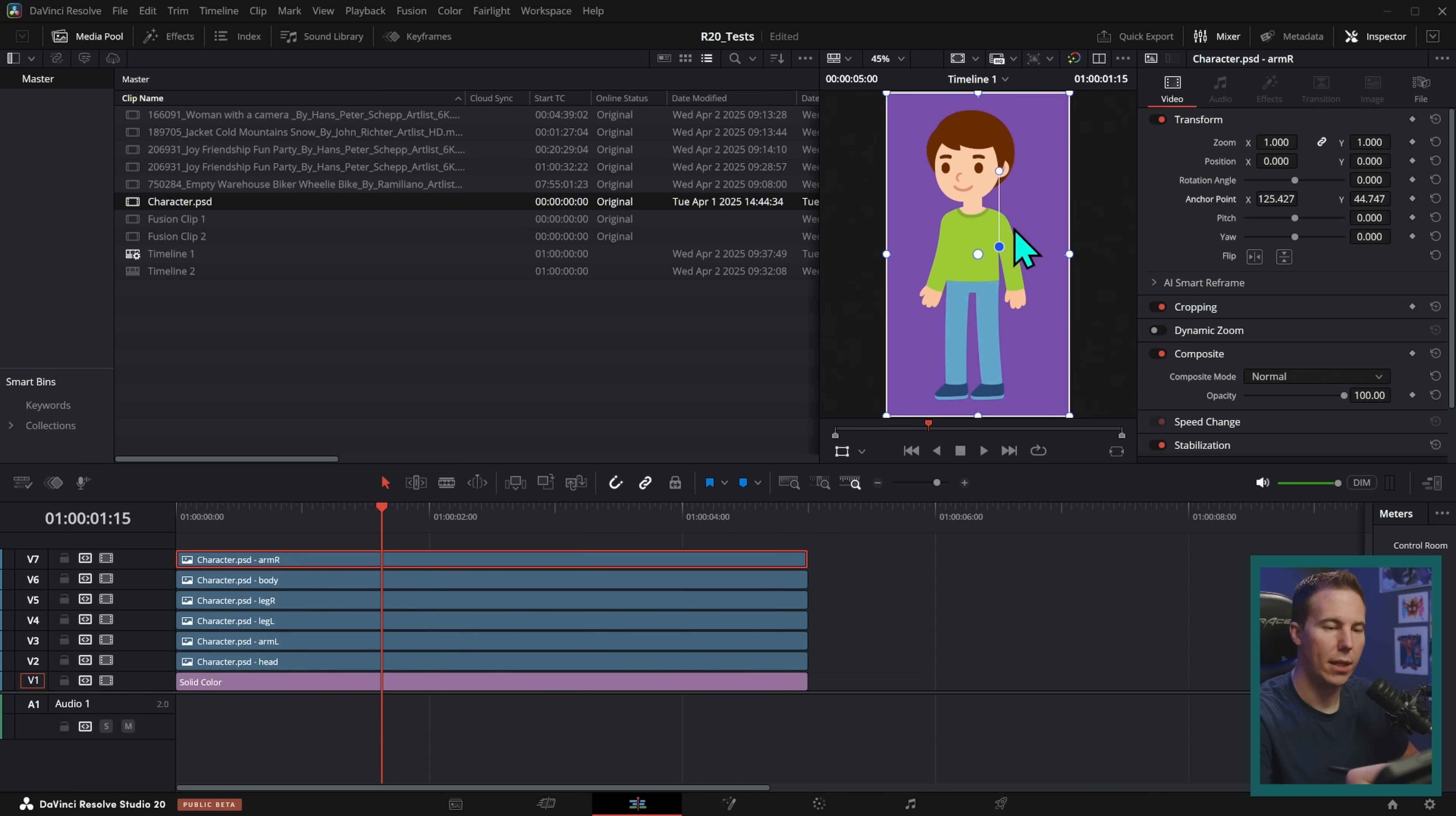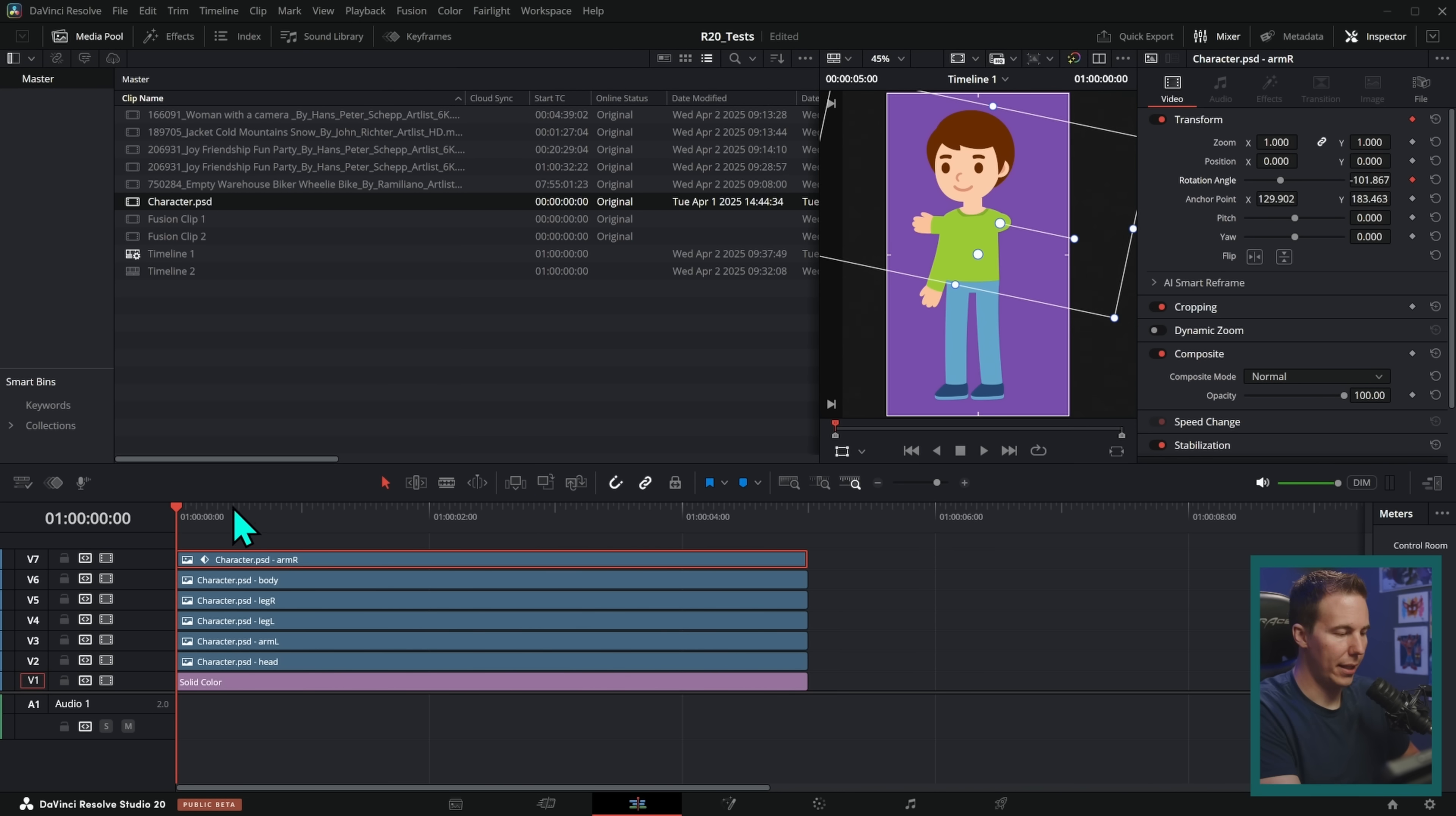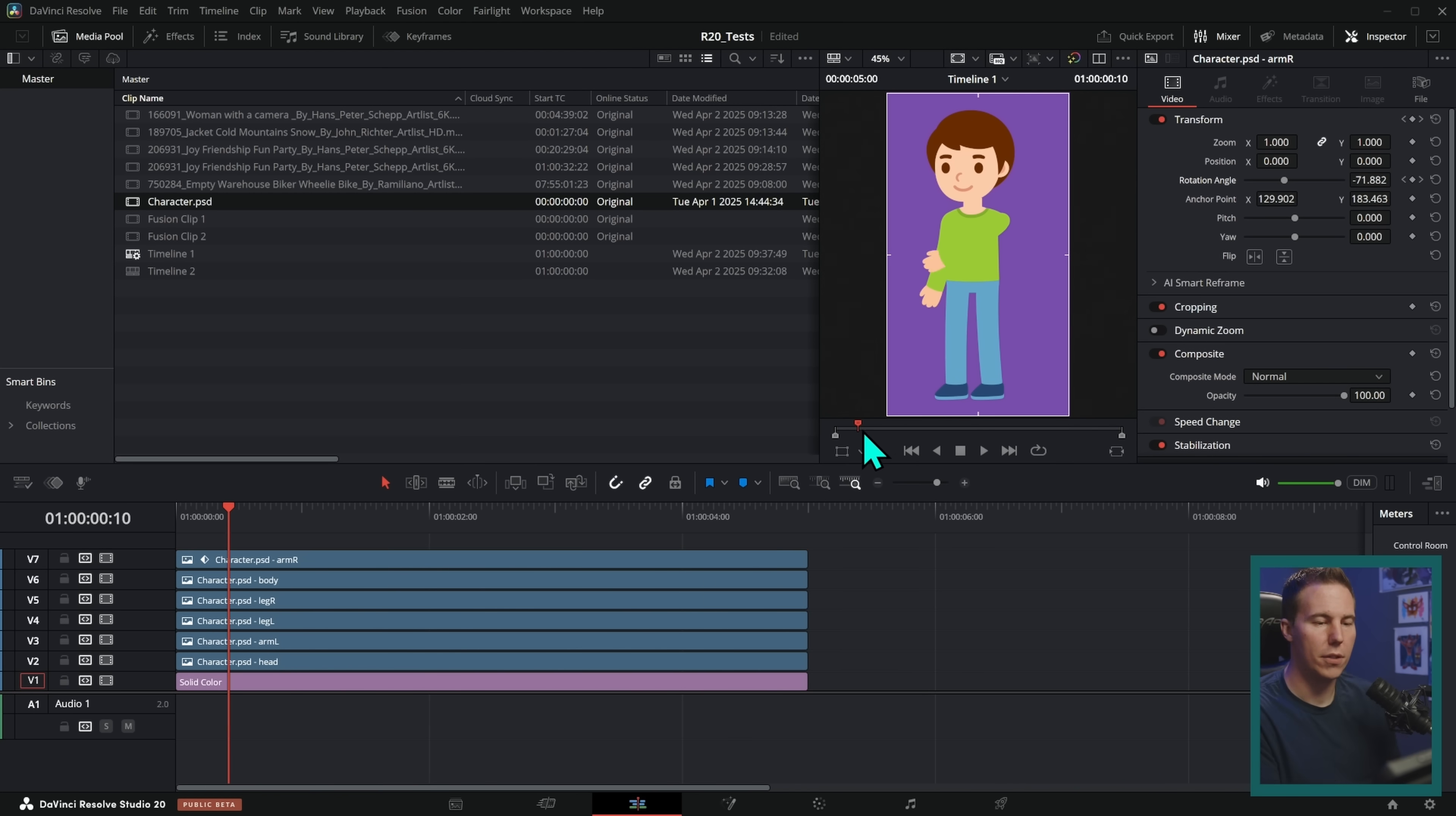We can take and adjust this anchor point and move this around. It's glitching a little bit, but it won't actually do that when we animate it. We can have his hand kind of come up like this. We can keyframe the rotation angle like this and have it kind of go down like that. And then when we play this back, we can have that kind of move around like this. So this is all stuff that we could do in Resolve 19.